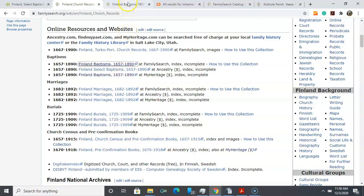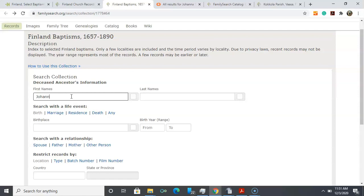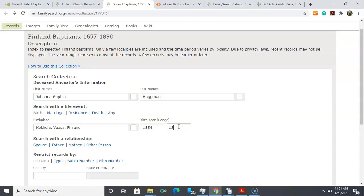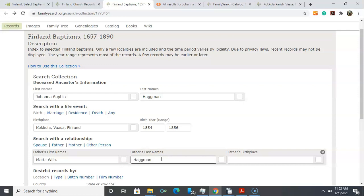We're now in Finland baptism 1657 to 1890. In the description though it says only a few localities are included and the time period varies by locality, so this is going to be a very lackluster database, incomplete. You could put your ancestor's name in it and take a look. I'm not expecting much of anything here. We can enter her birthplace, do a range of years, enter in her father Max, and then we'll scroll down to search.